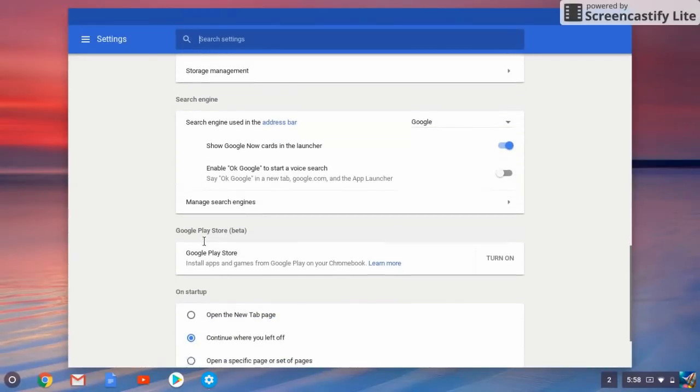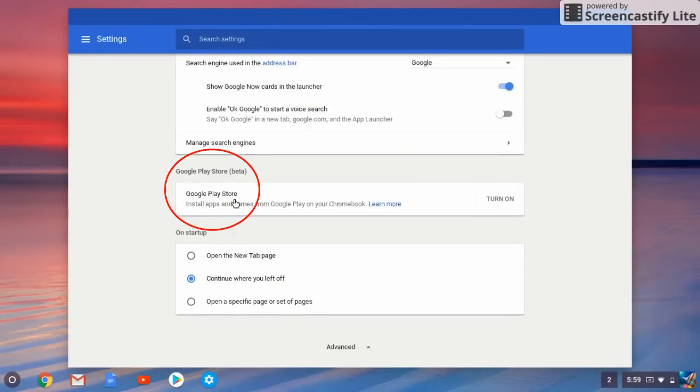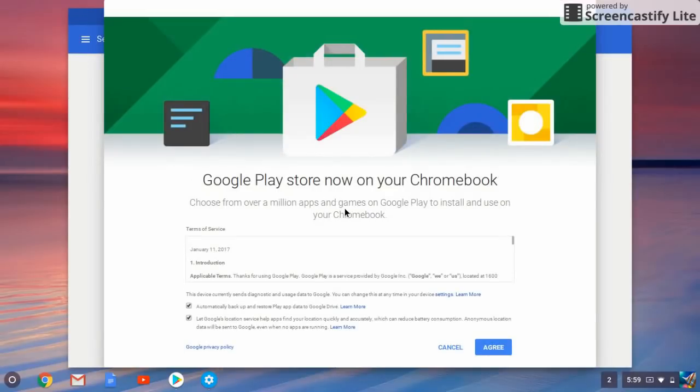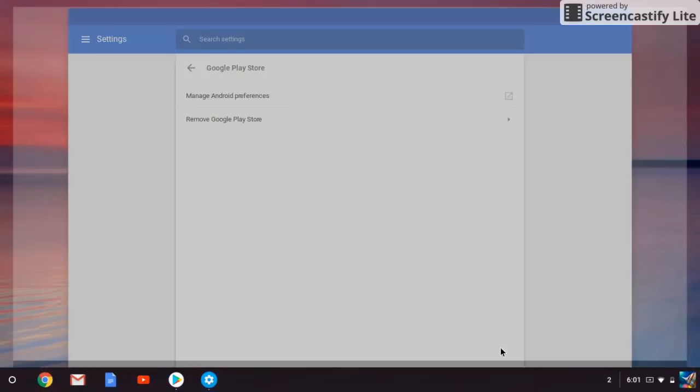Which is marked in a red circle. Now you just need to turn it on, and then it will show the Google terms on Chrome. You need to click on the agreement. Once you click on the agreements, it will take a few minutes to set up the Google Play on your Chrome OS. Once this is done, the Google Play Store will open.